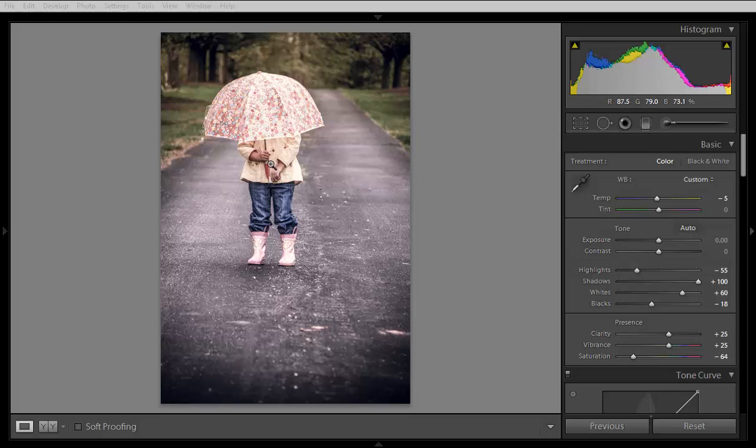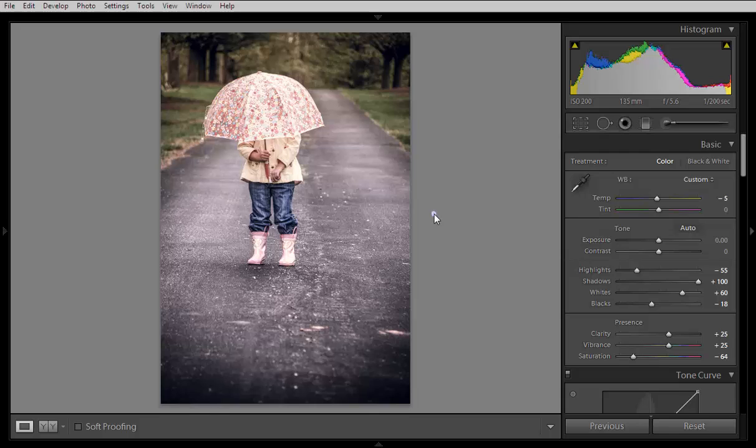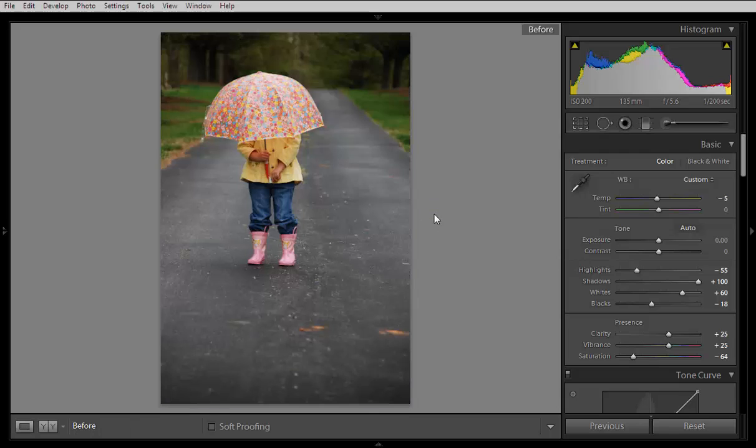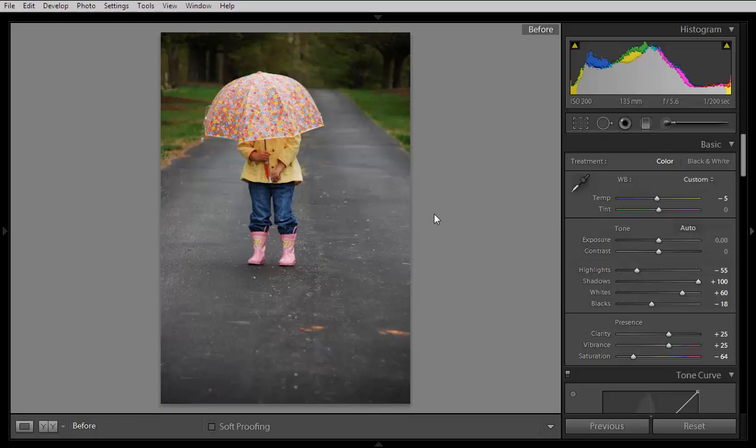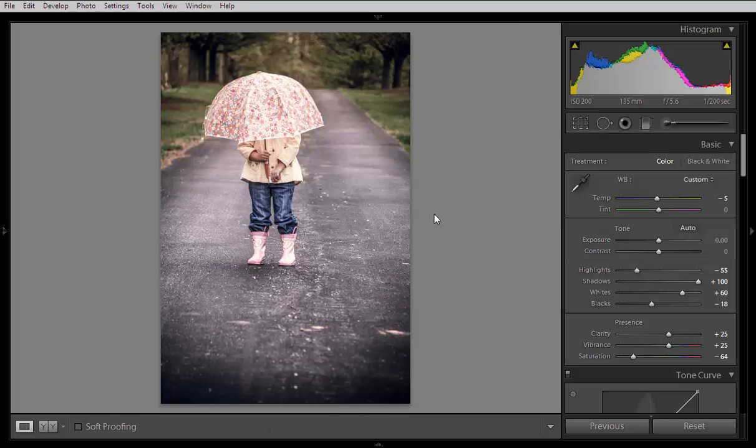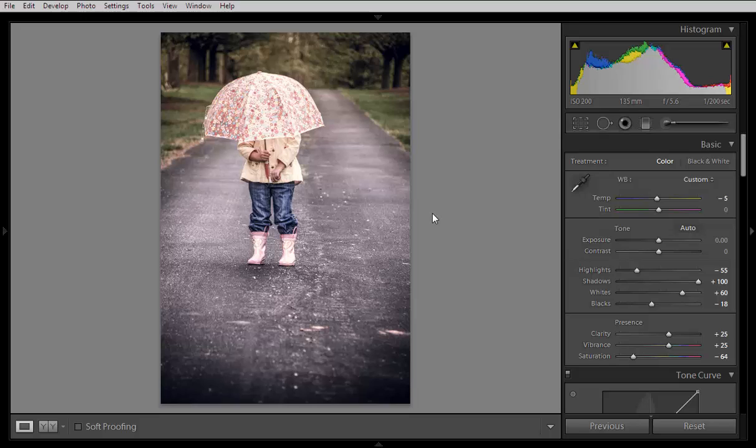So here is the result. This is before and this is after. This type of effect we can use in photography, or you can say in fashion photography - a creamy look as well as foggy style look.